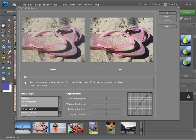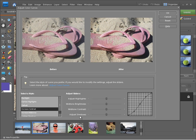We can also adjust these sliders individually. So if I wanted to adjust the highlights or the mid tone brightness or the mid tone contrast I could do that all using these sliders. I can even adjust the depth of the shadows.